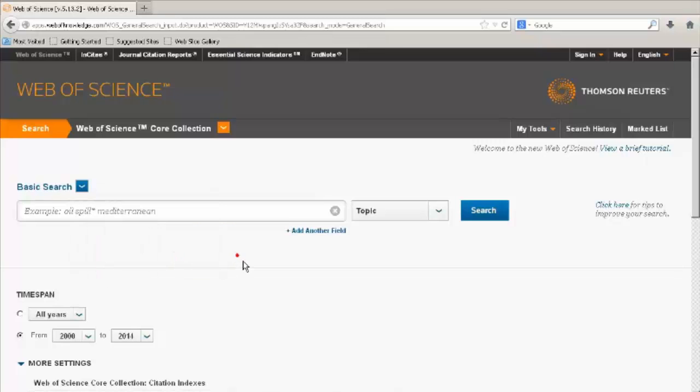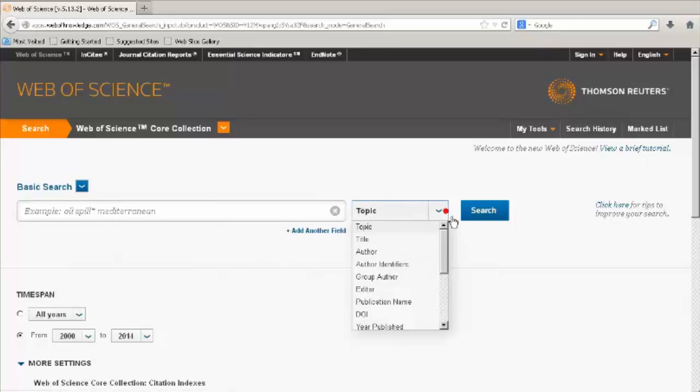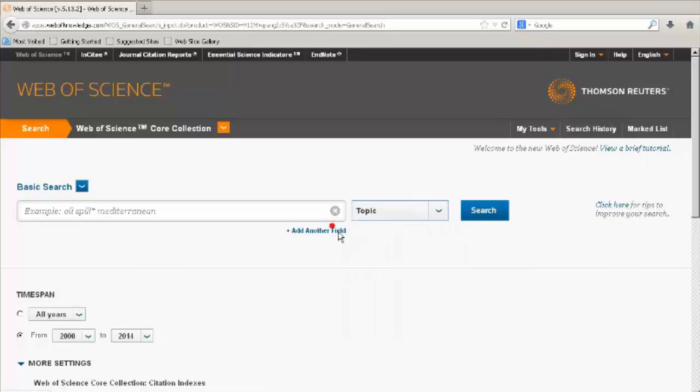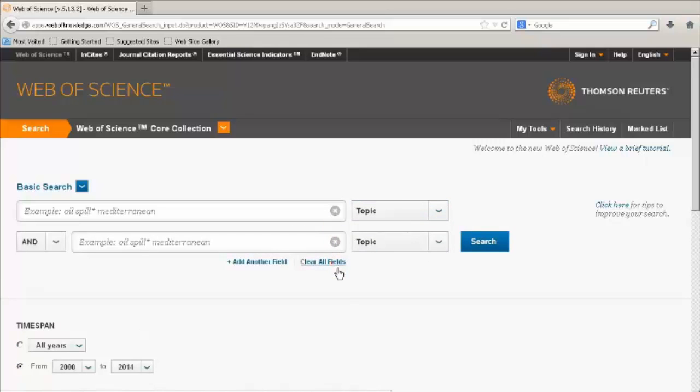From the drop down menu you can search in different fields. If you would like to combine different fields, add another field box. Clear all fields by clicking the clear all fields box.